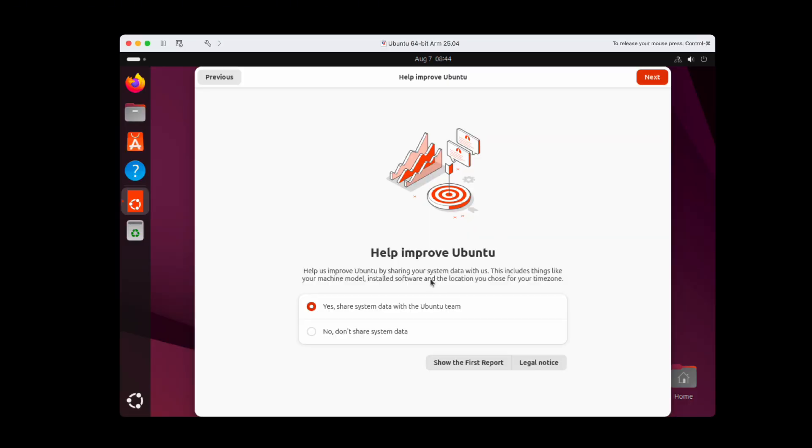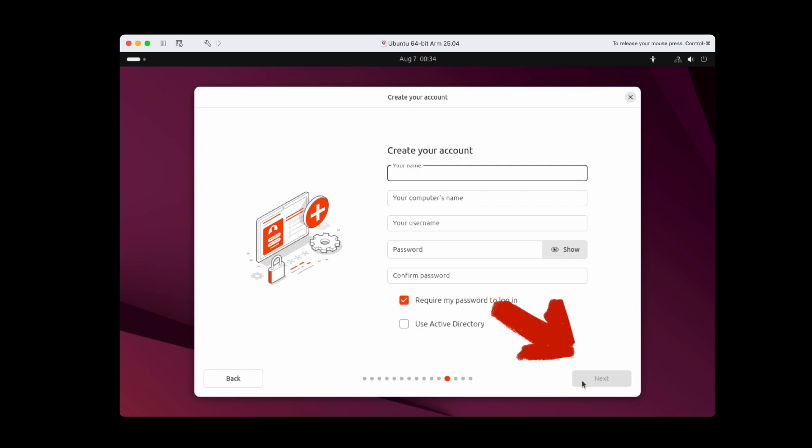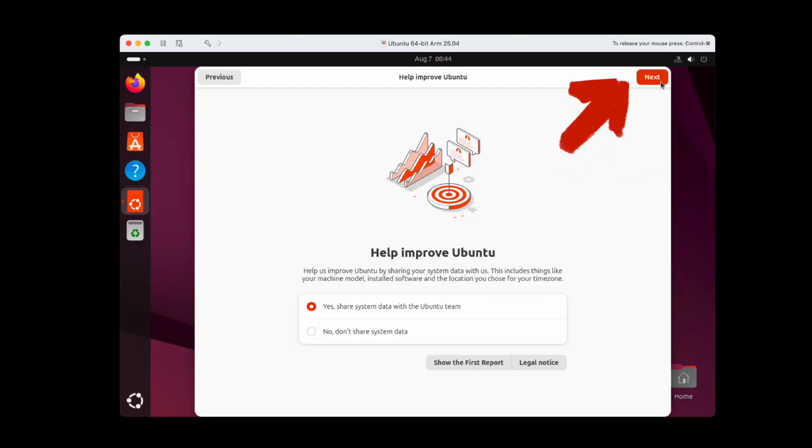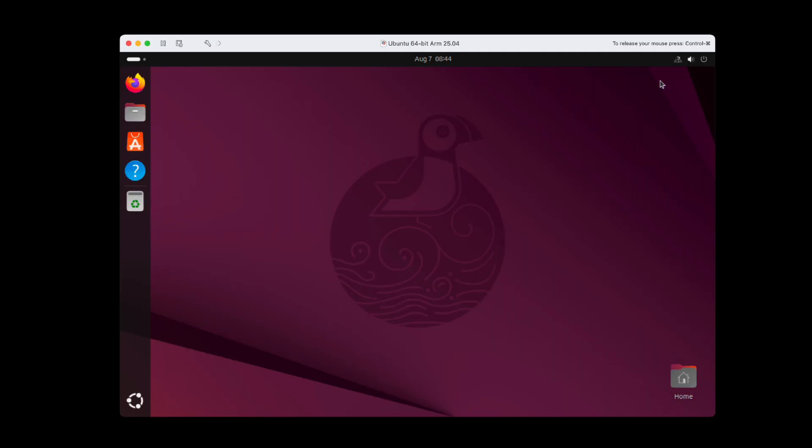Share data to improve Ubuntu. Sure, why not? Next. But I noticed the next button jumps from the bottom right to the top. Why not keep it consistent? Then finish. Oh, my document I tried to save during installation? Gone. Lesson learned. Don't save files during installation.